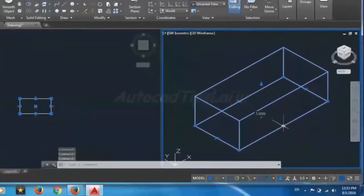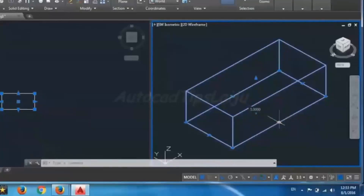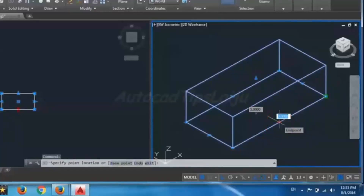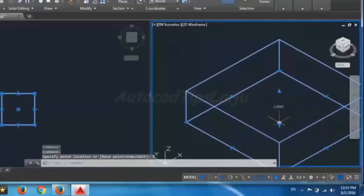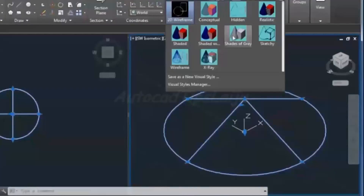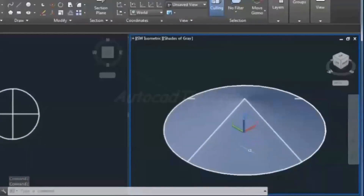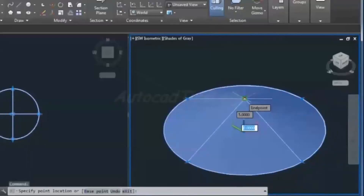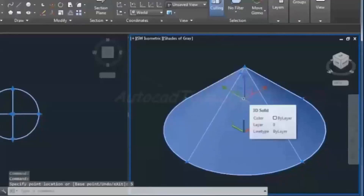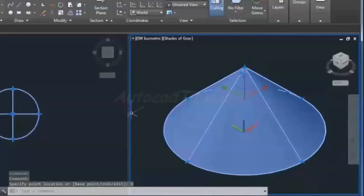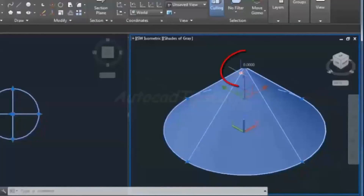Suppose I want to change the width from 5 to 10. I have two options: I can click on the grip and add 5 units — just type 5 and press Enter — so it will add 5 units to the existing 5 units. In the Shaded Gray view it will appear updated. Similarly, you can choose the height grip and add 5 more units to make it 10 units.